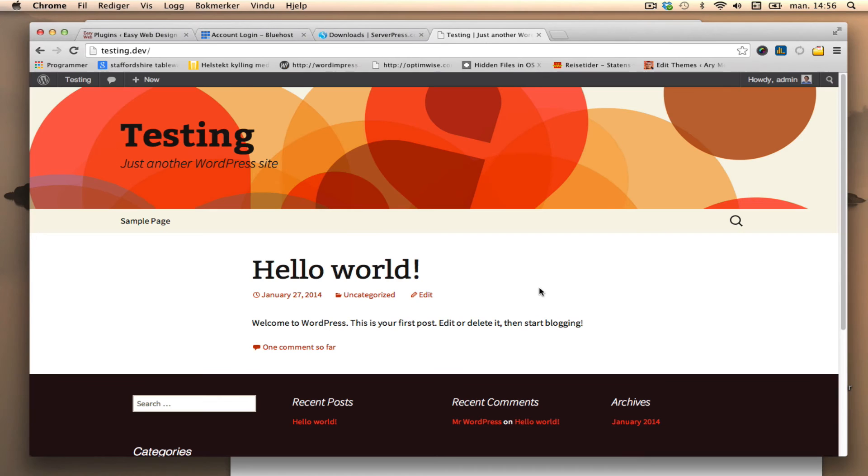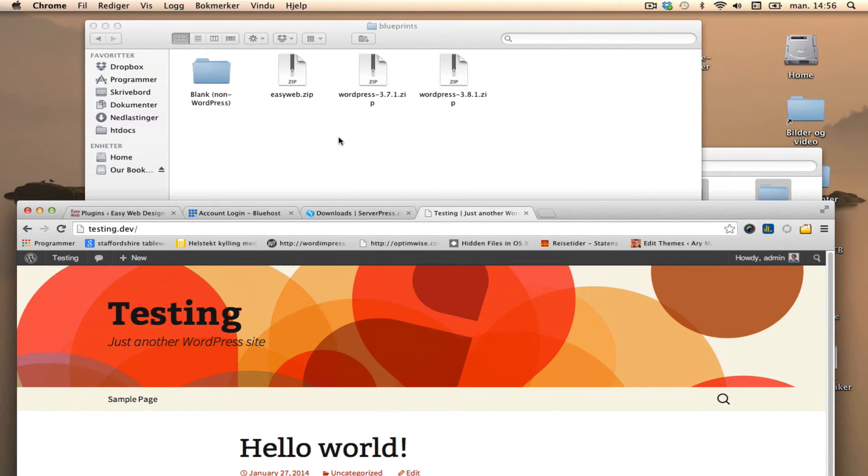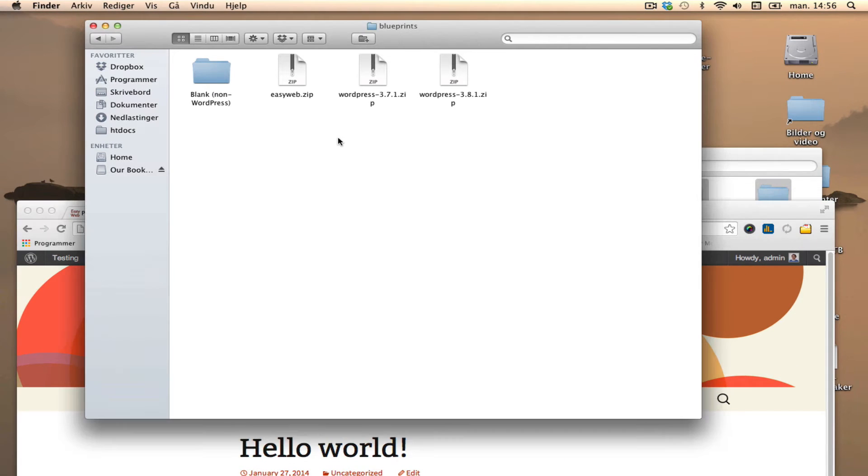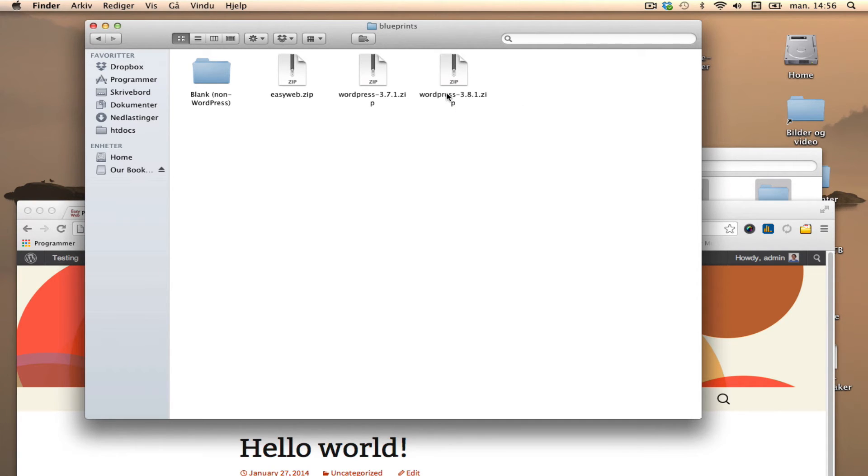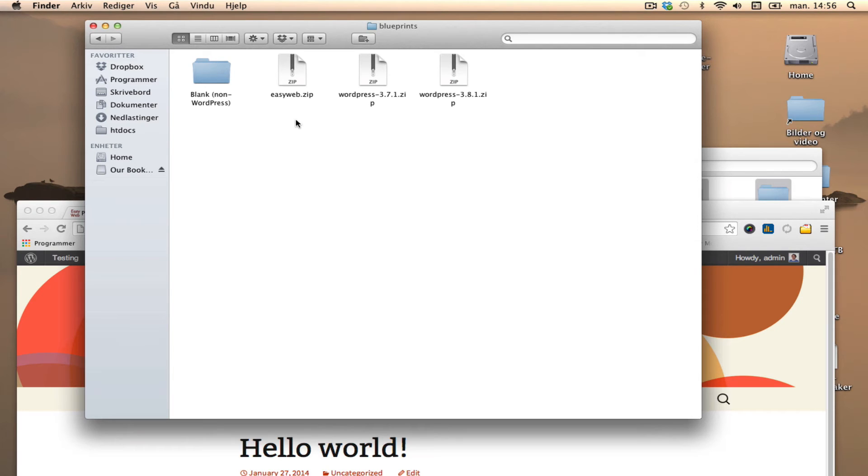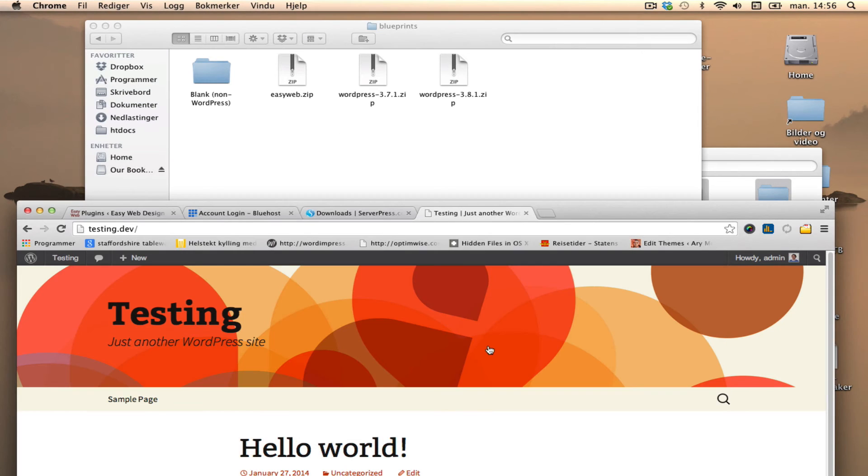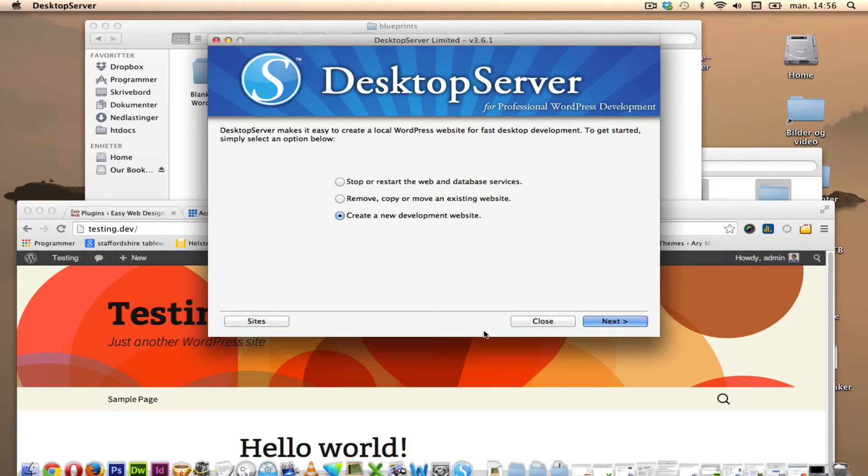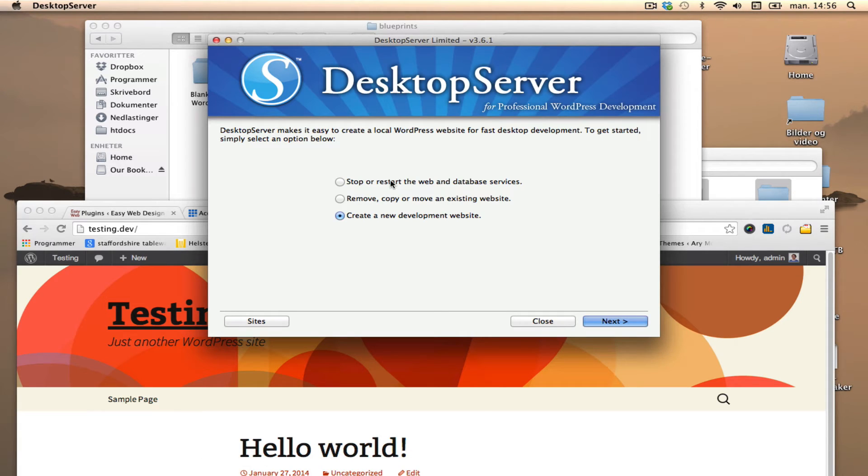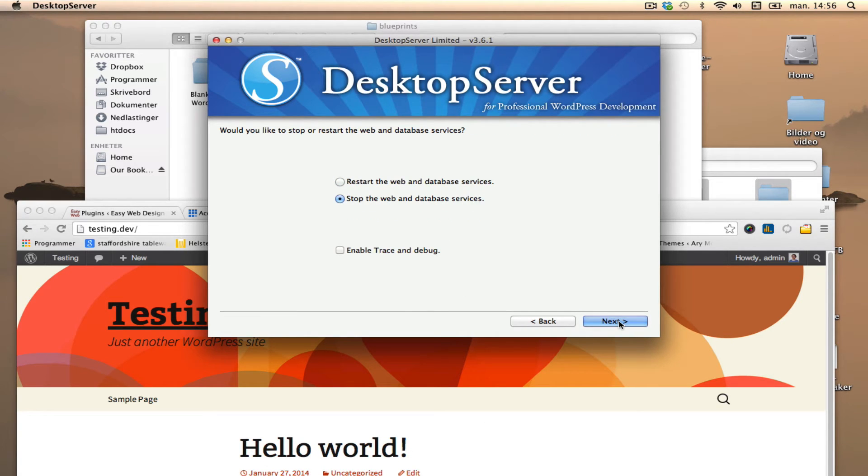I'm going to show you a few more things about how to use Desktop Server. When I go back to my blueprints folder, I placed two new files here: WordPress 3.8.1, which is the newest one right now, and easyweb, which is a backed up site I made through Duplicator. So back into Desktop Server, I need to restart it so it picks up what's new inside the blueprints folder.